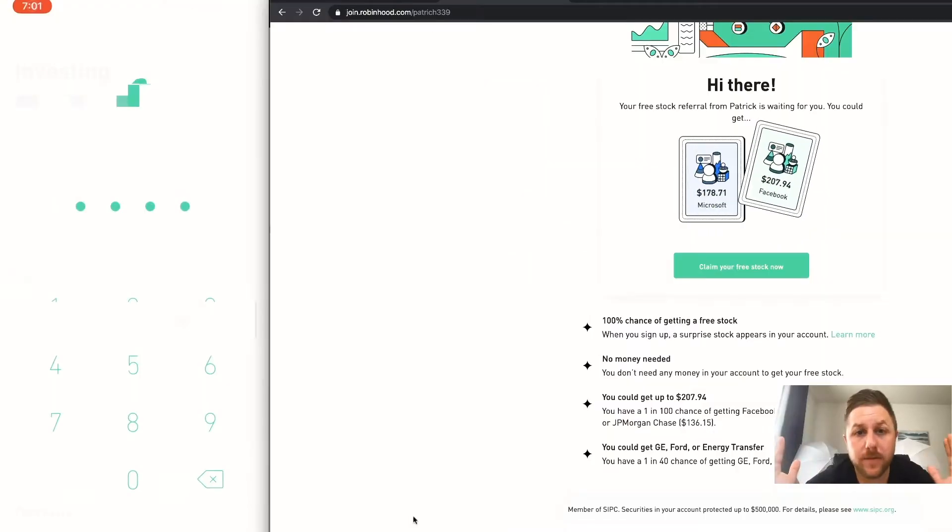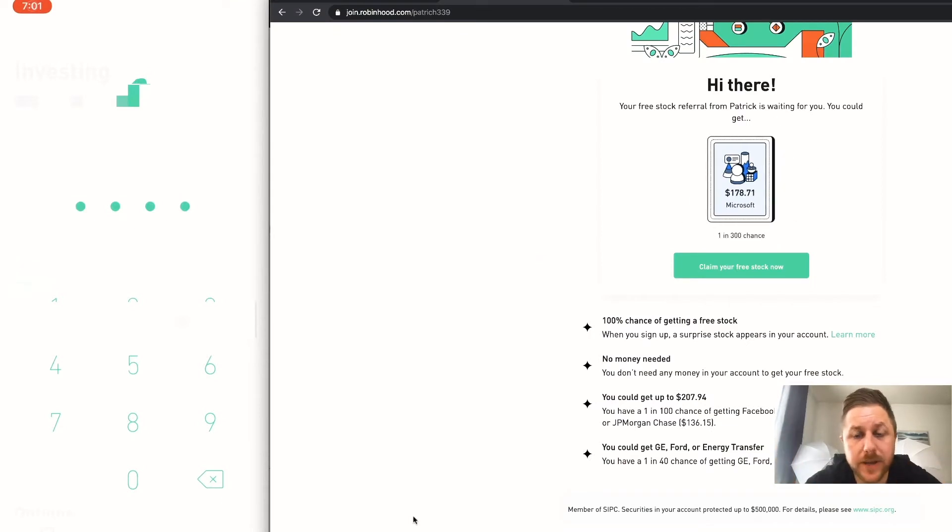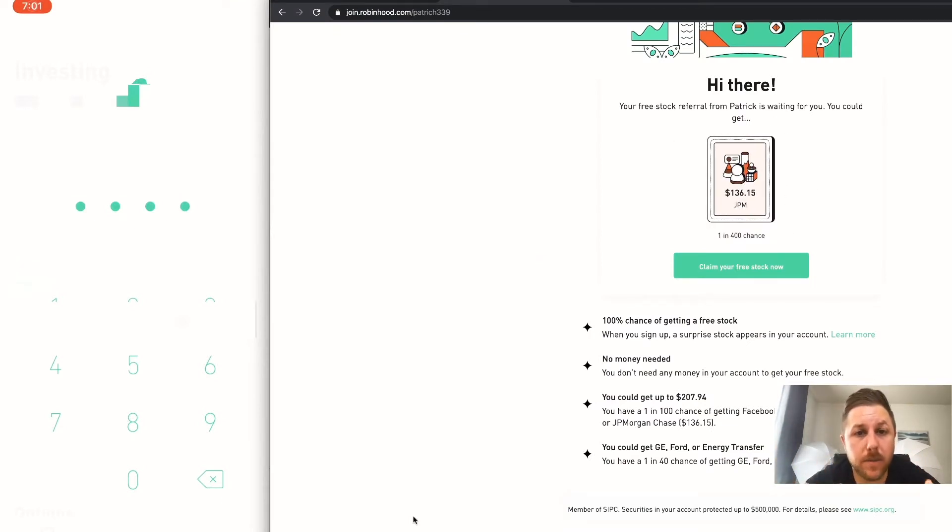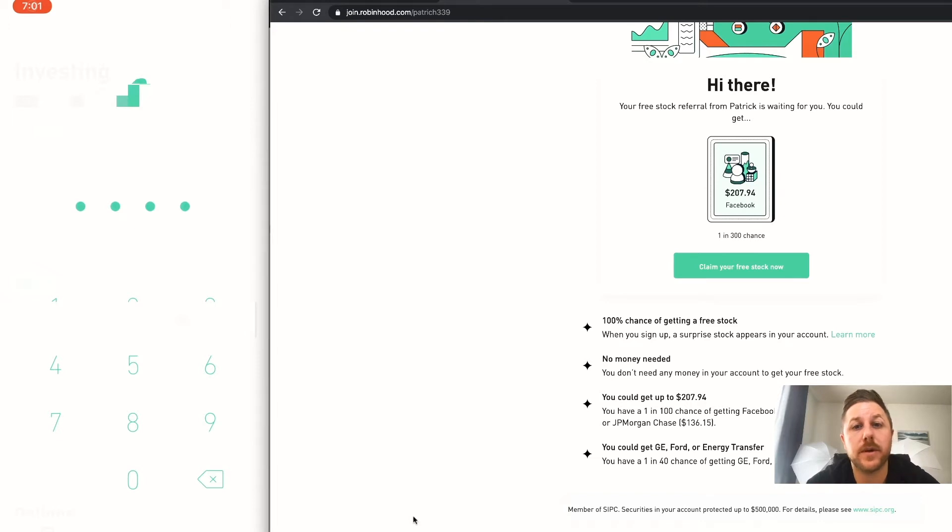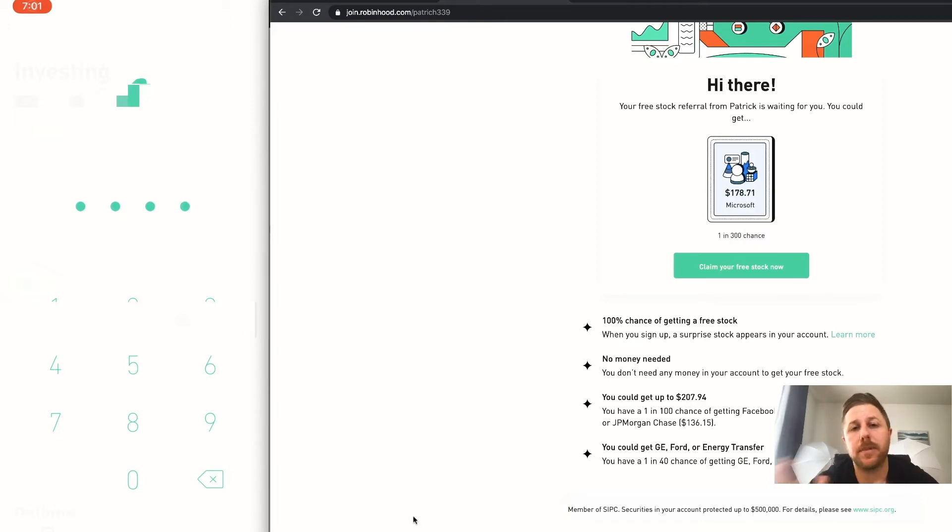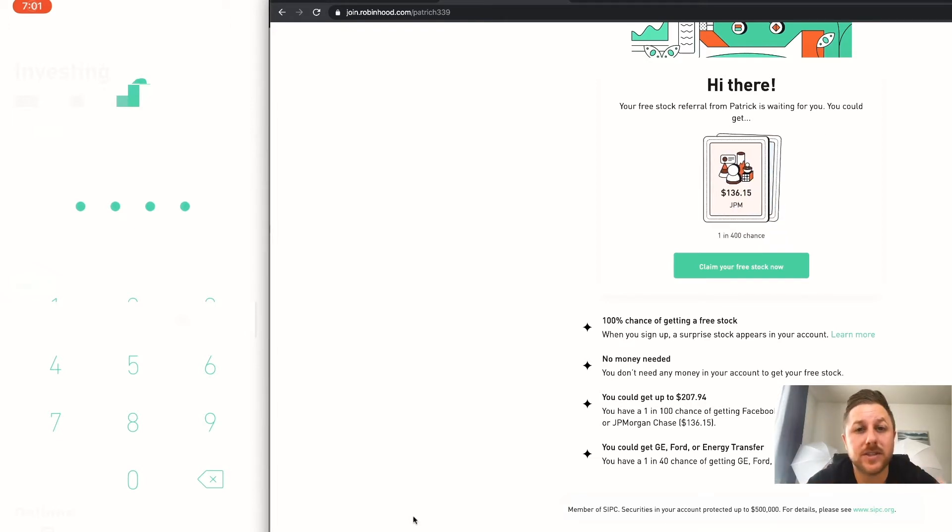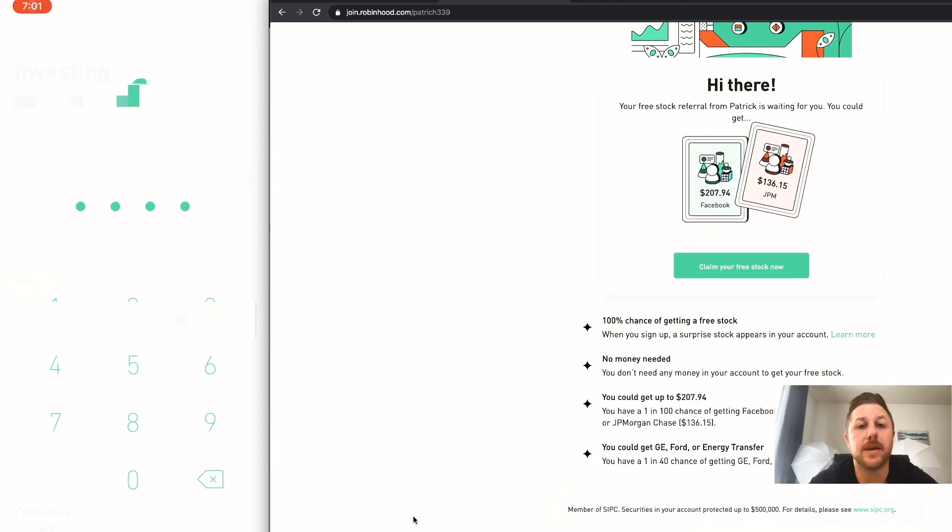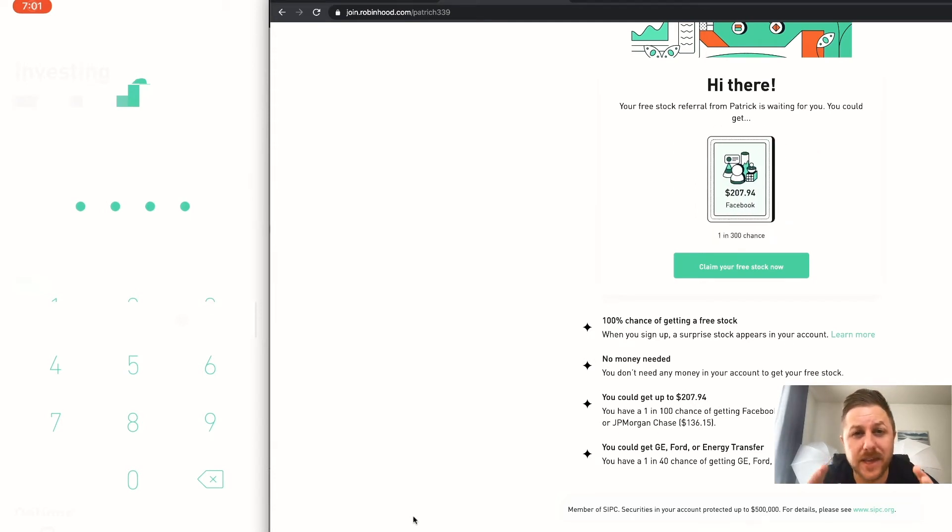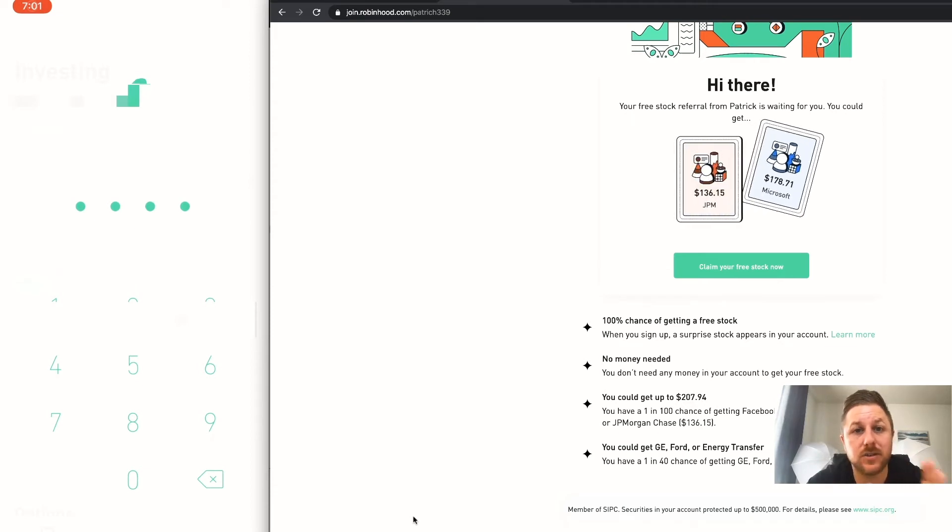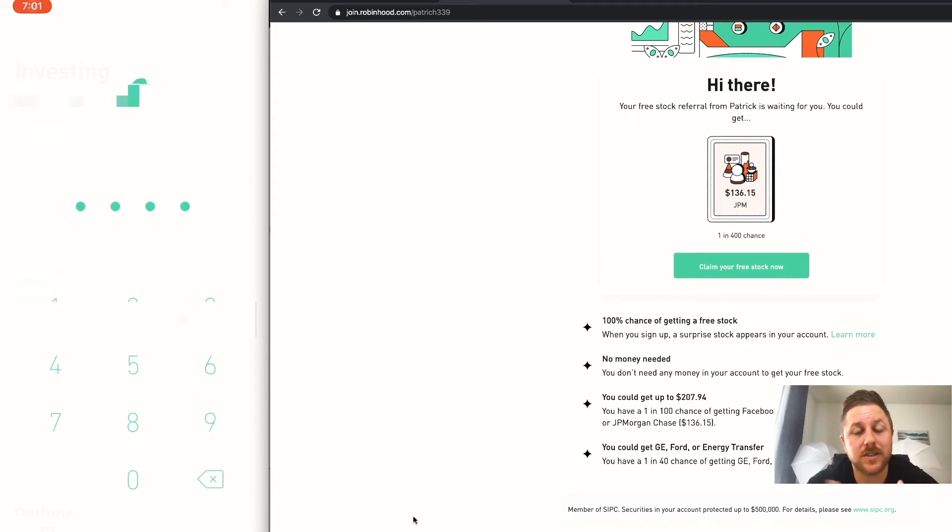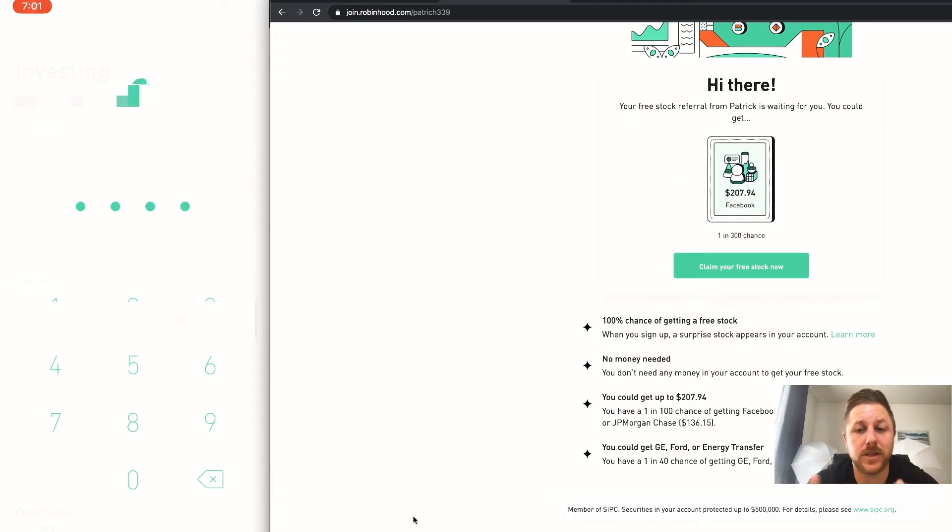Alright everyone, we are inside my computer and what we are looking at is Robinhood. You've probably heard of it, you might even have it on your phone, but it is a commission-free trading platform and you could trade stocks and options without having to pay a commission. They make it really easy to do - they geared this app towards millennials so they could trade stocks, and basically a 10 year old can use this app.